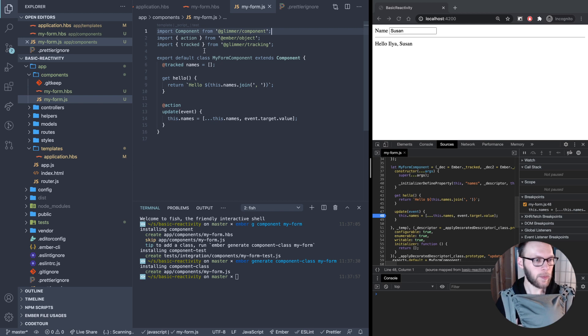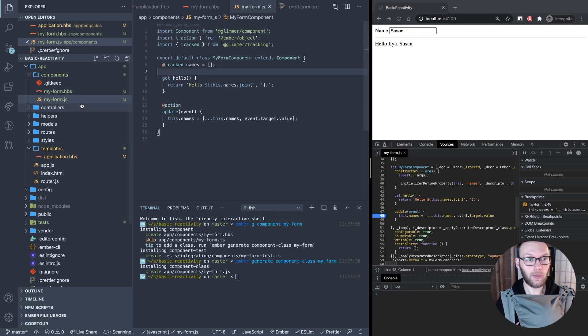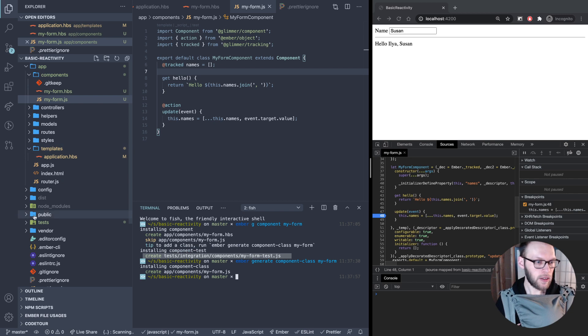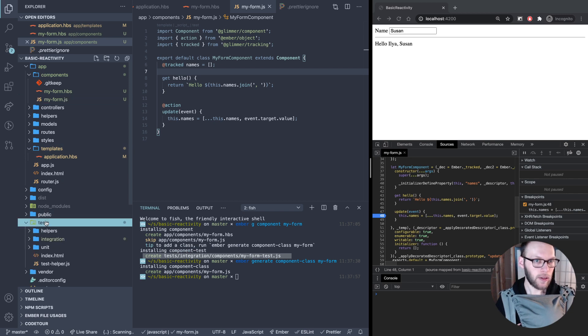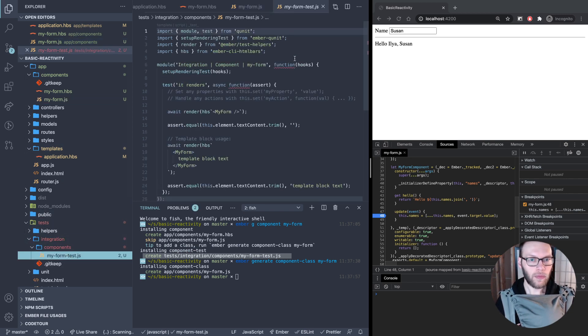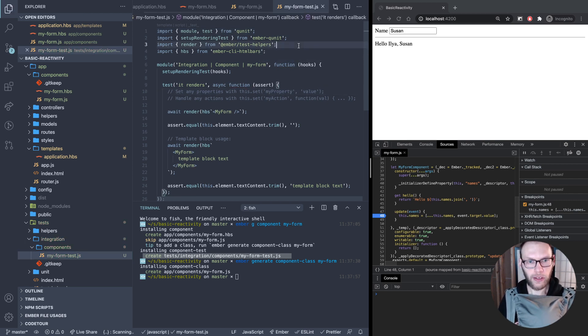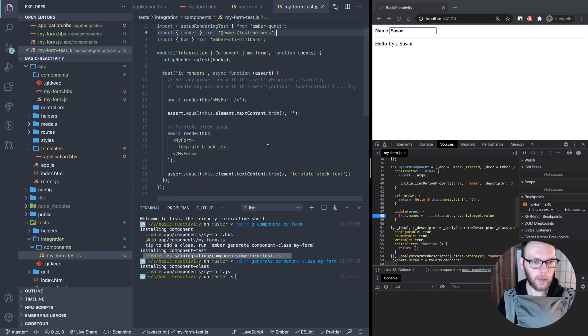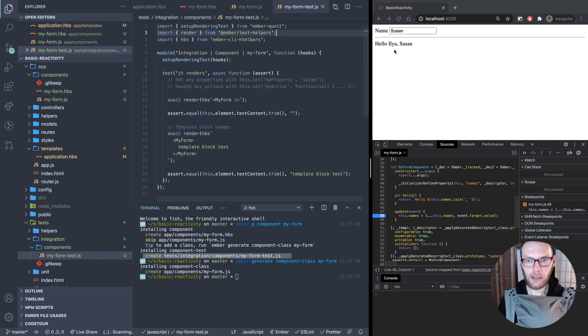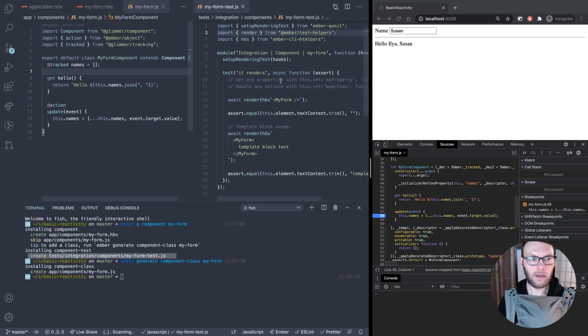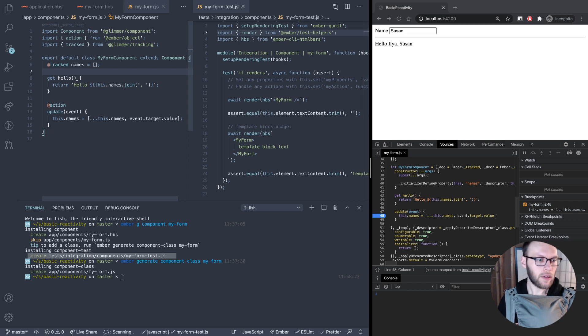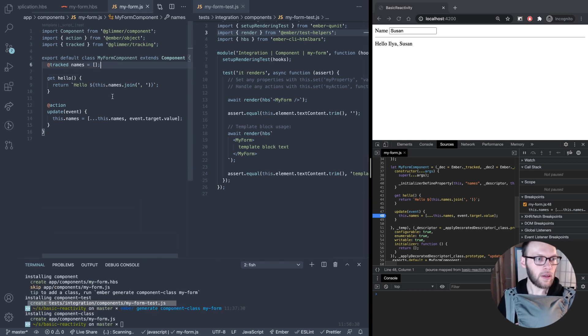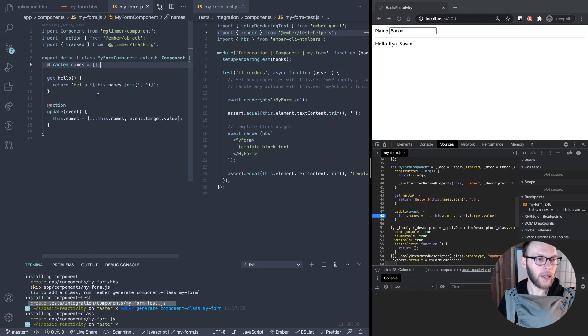I'm going to use this component we just built in the previous video, and I'll link that in the description. When you create this, you notice it says create tests integration tests here, component in my-form test. Let's jump over there. We get a default test.